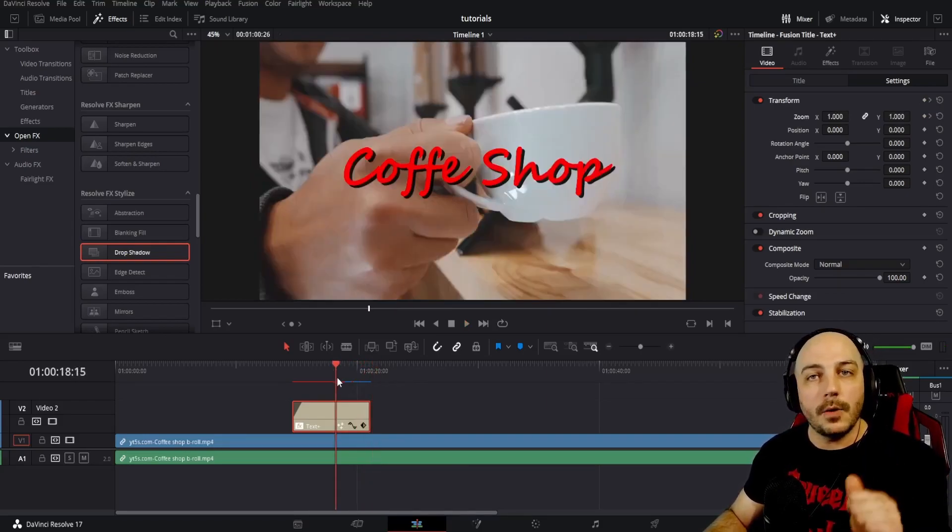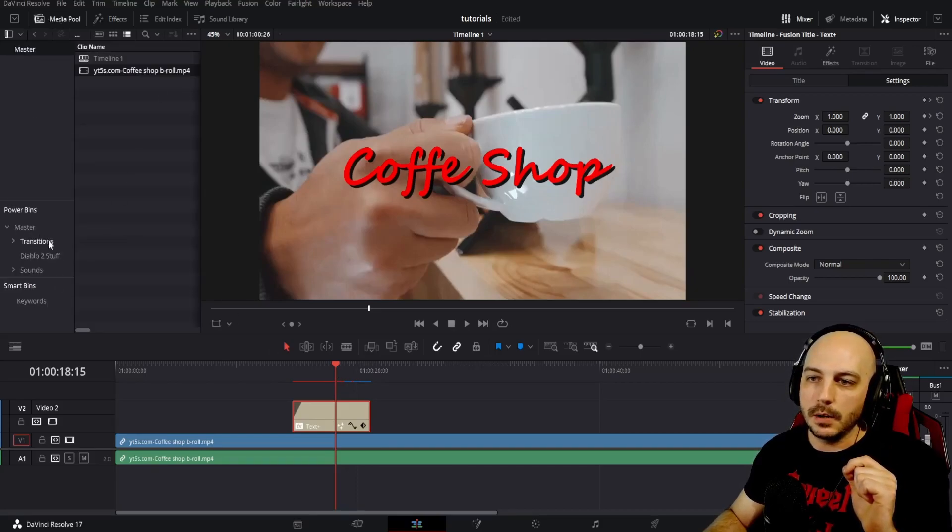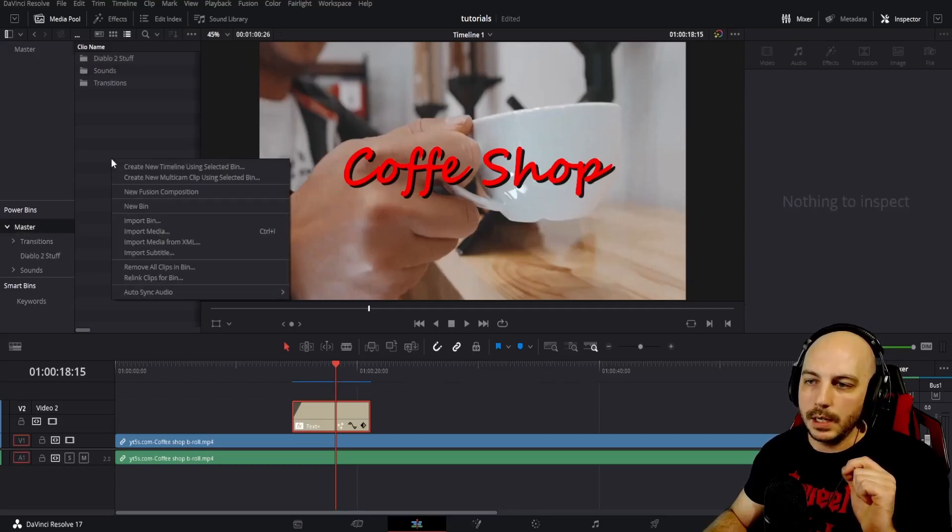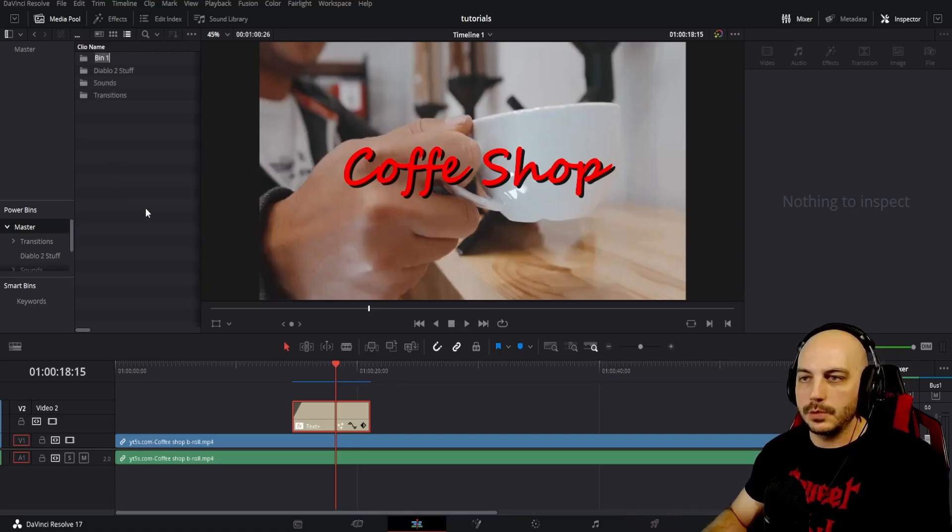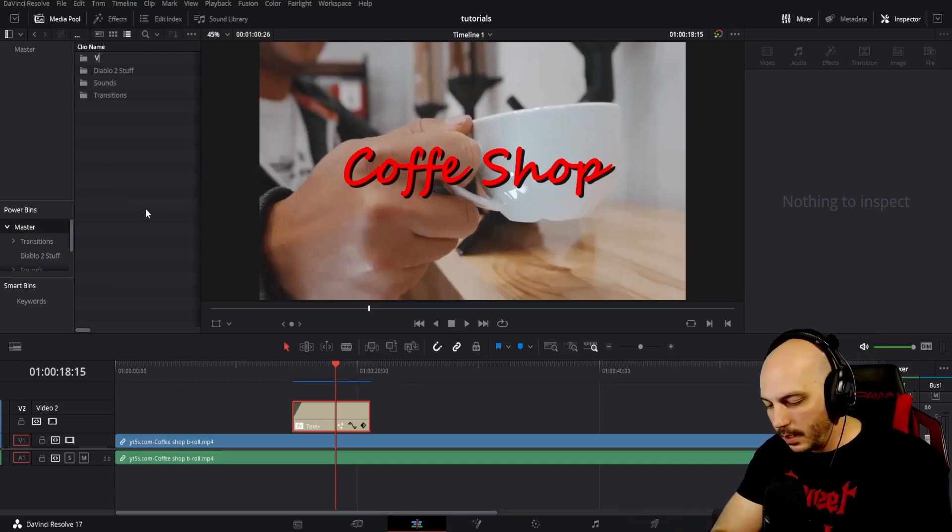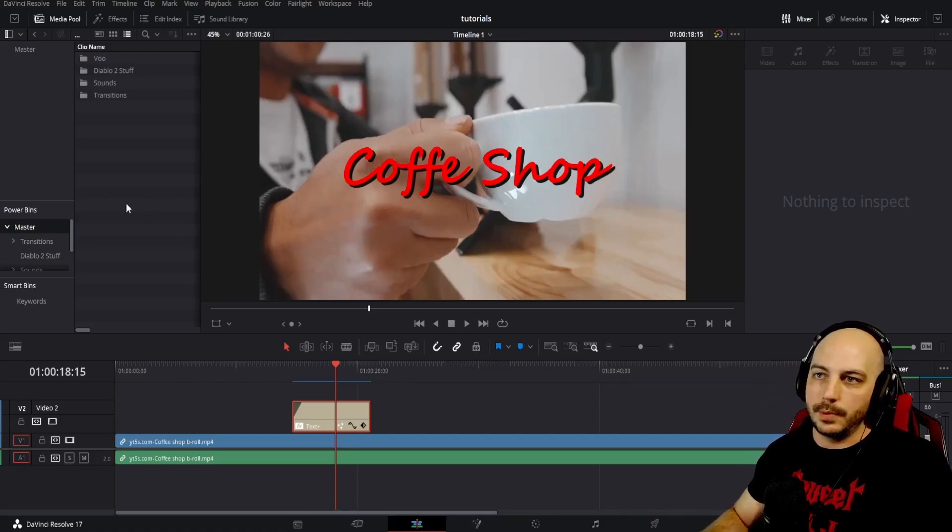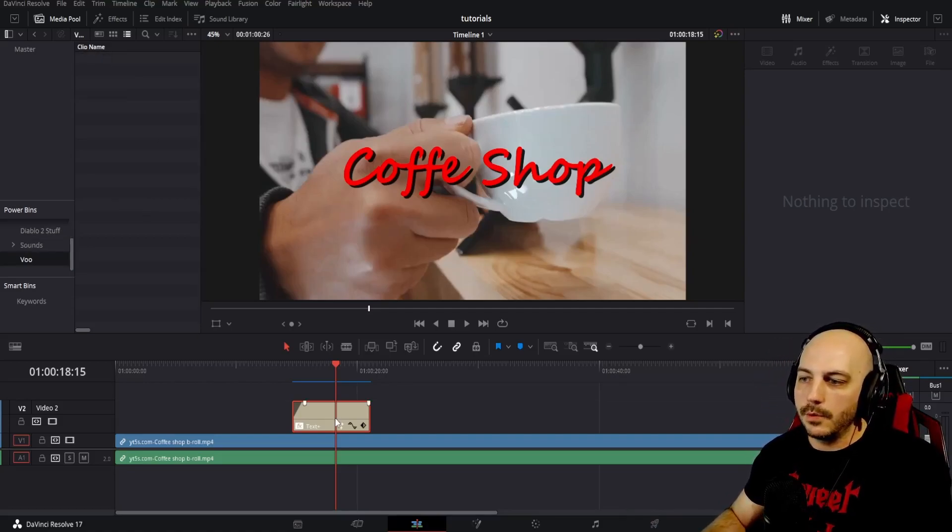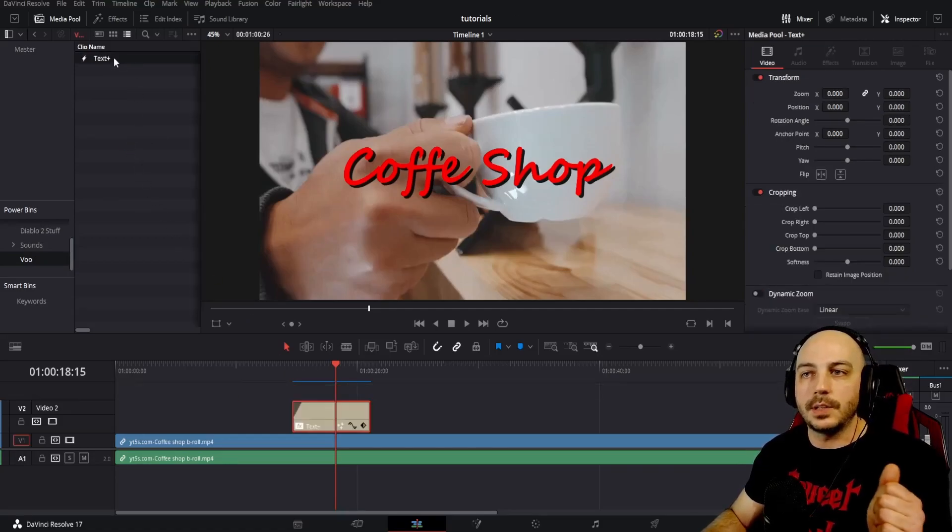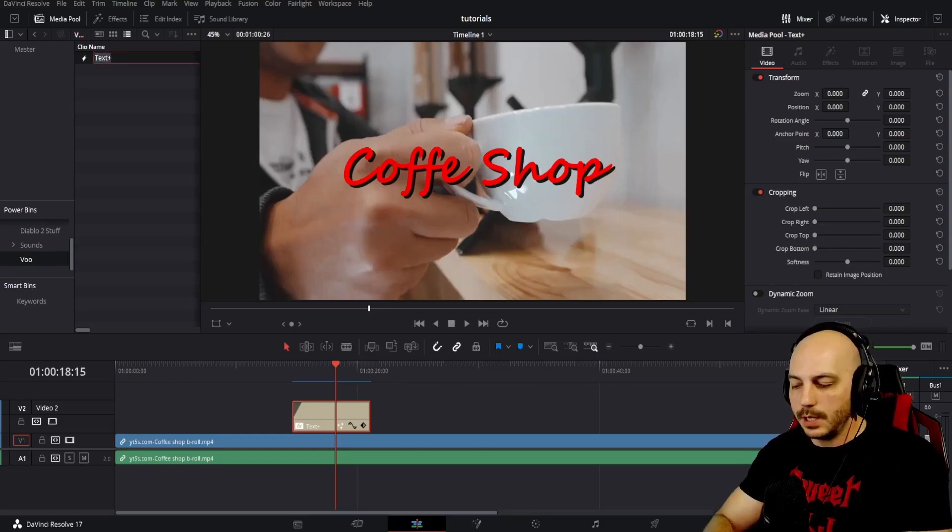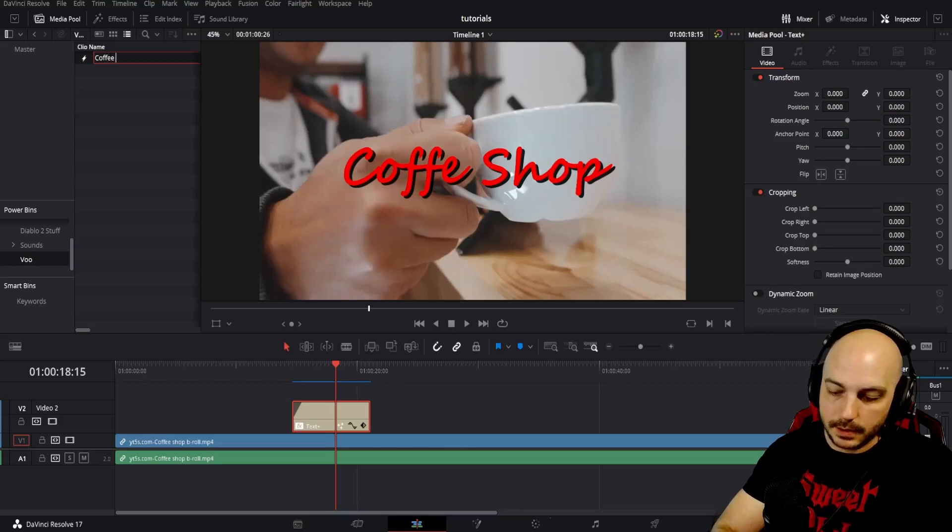Now, how are we going to save this? Come to media pool and you can create different power bins in here. You can go ahead and click on the master here, right click in here and you can go to new bin and we'll just go with Voo channel, I suppose. We'll go ahead and open up that folder and this text here, you can actually drag and drop right in here. It's just this text plus one. While it's black like this, you can go ahead and click on it one time and we'll go ahead and change it to coffee text.